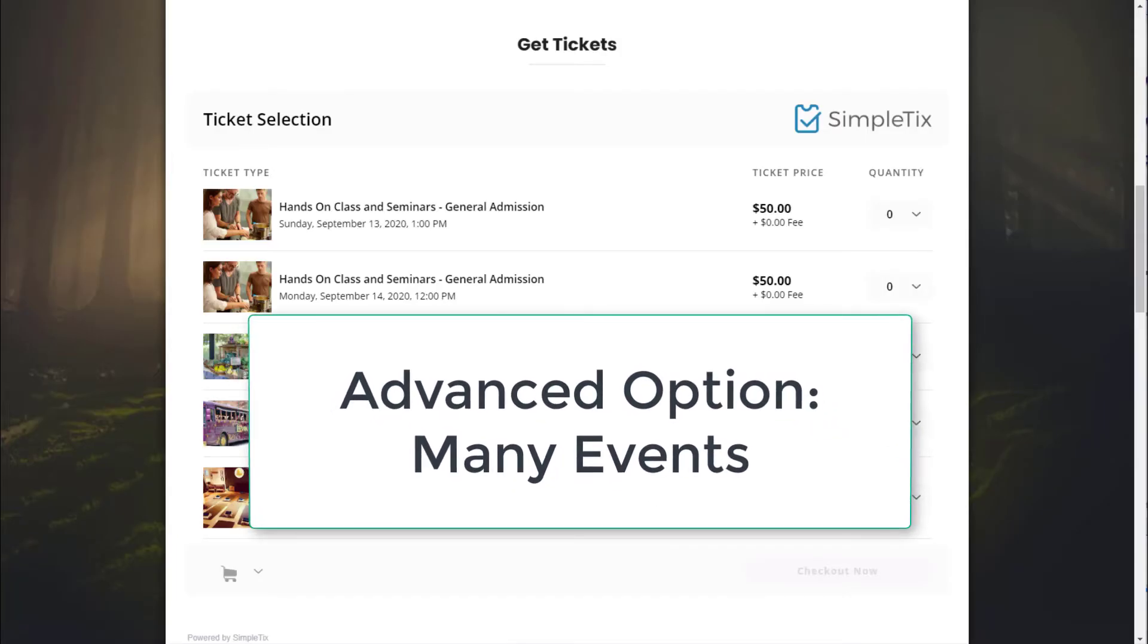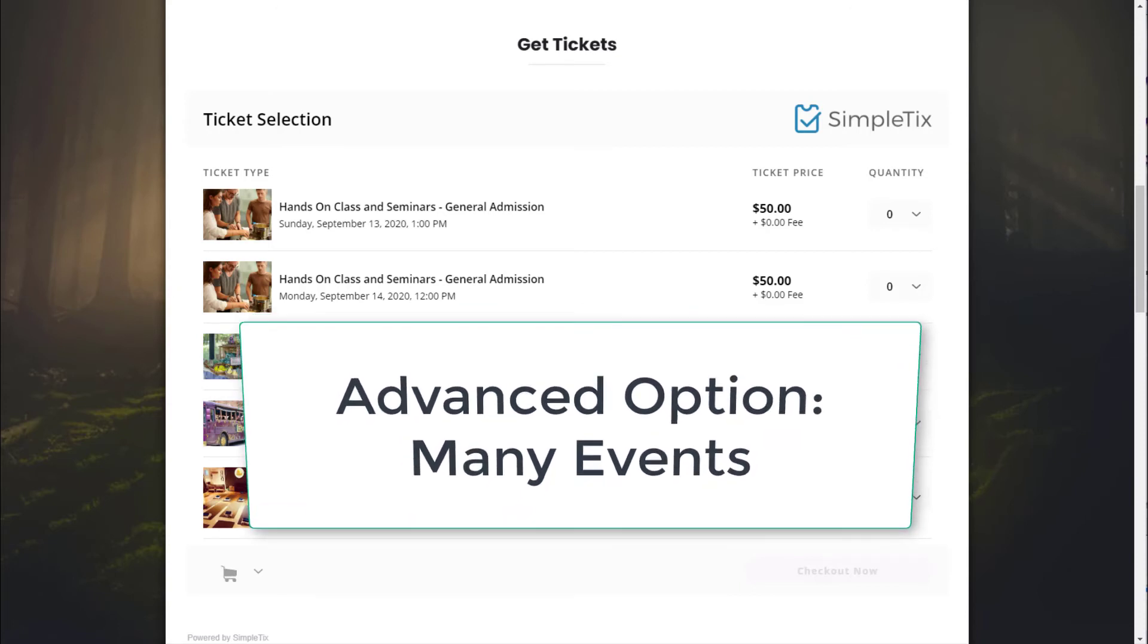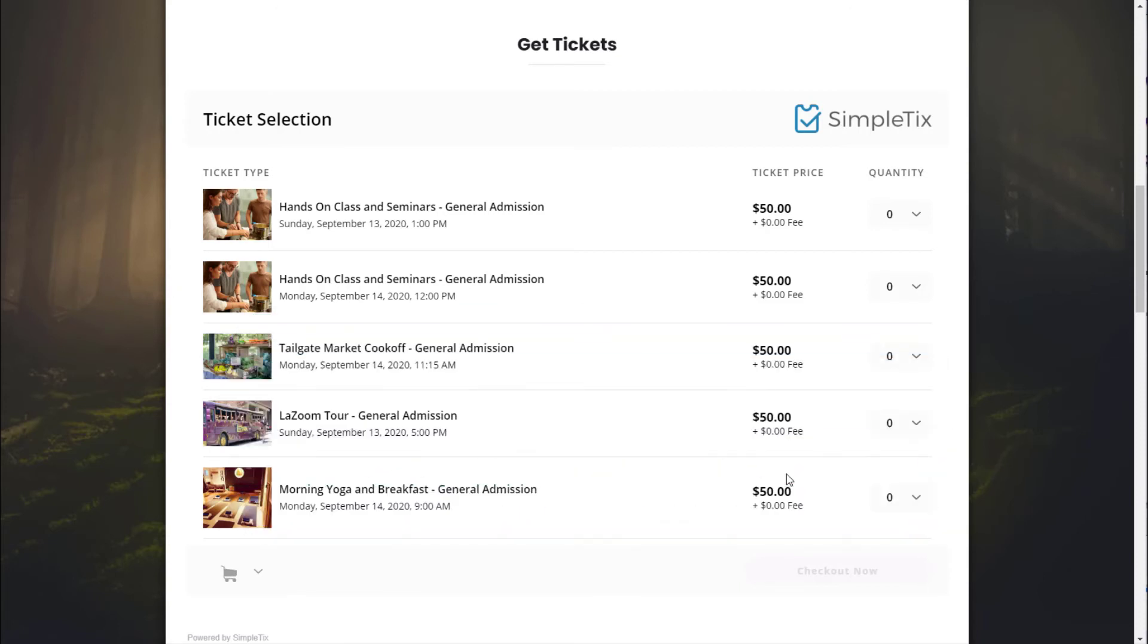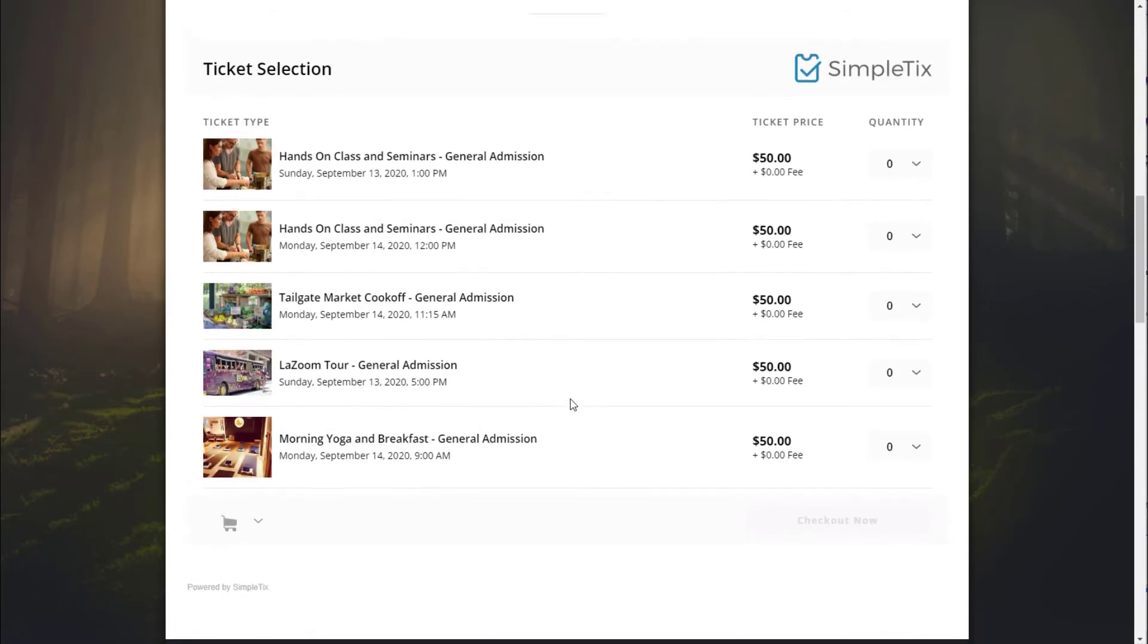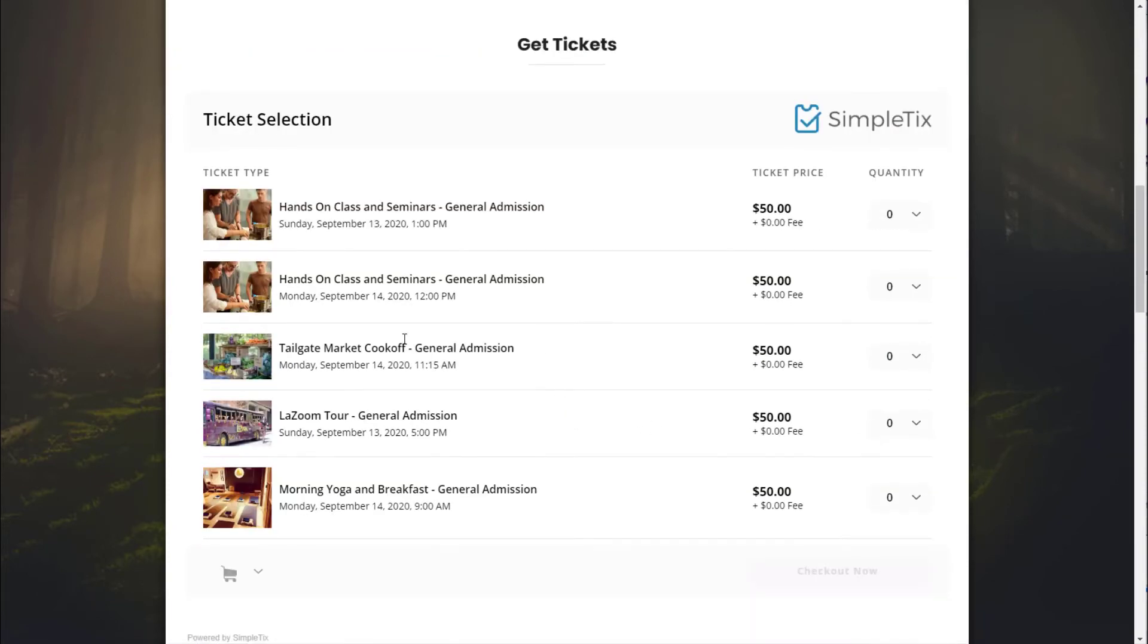And the final example that I'll show you today is very advanced. It's the ability to include multiple events on your same widget. So here's an embeddable widget here with multiple events. So here we have a culinary tour. And they have different classes. They have a Sunday class and Monday class. These are all different events.